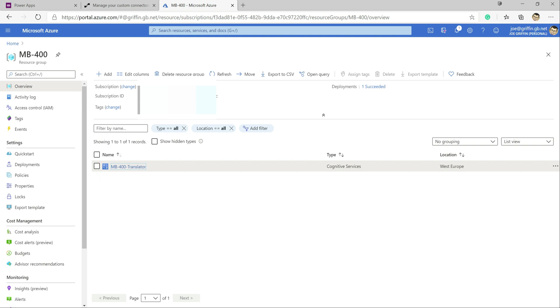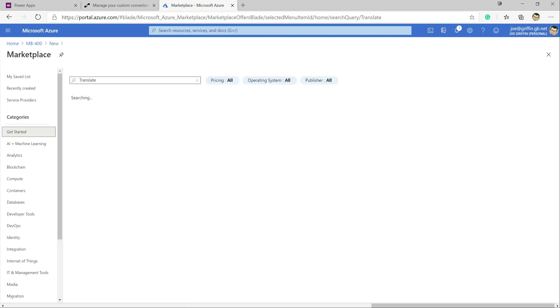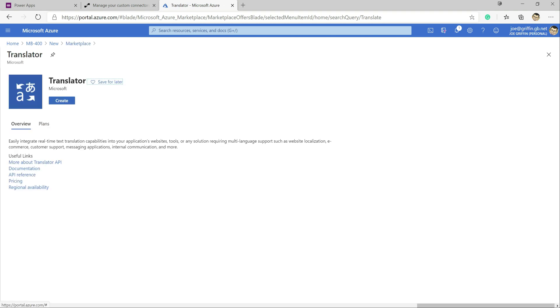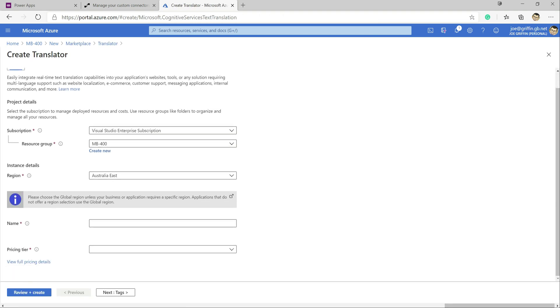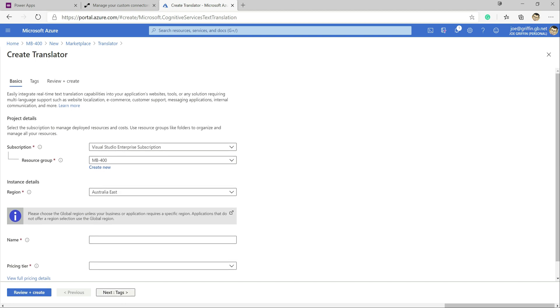We've already created the Azure resource. If you wanted to create it from scratch, you'd go to Add, type in Translate, select the Translator resource, click Create, give it a name, region, and pricing tier — you can generally select the free tier which gives a generous usage amount — then click Review and Create. But we've already got the resource ready to go.